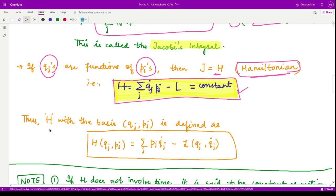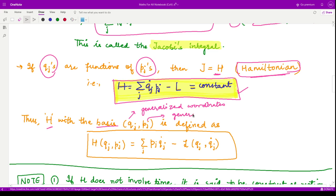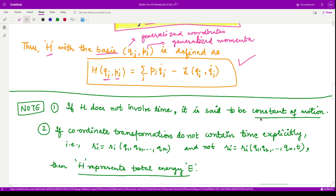In the previous video we talked about the Hamiltonian and that it operates on the basis set qj and pj, where qj's are the generalized coordinates and pj's are the generalized momenta. So H depends on qj and pj, and we have H = Σ pj · qj_dot − L, where L is a function of qj and qj_dot, not t. Sometimes H is known as the constant of motion and sometimes it represents the total energy of the system.